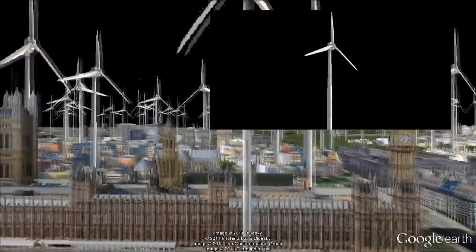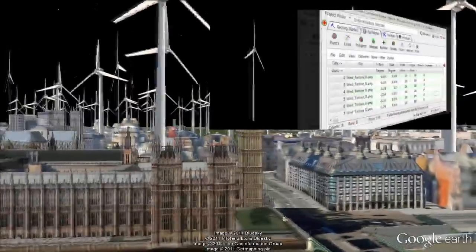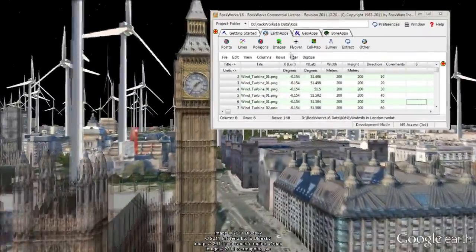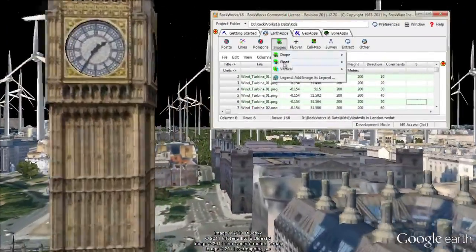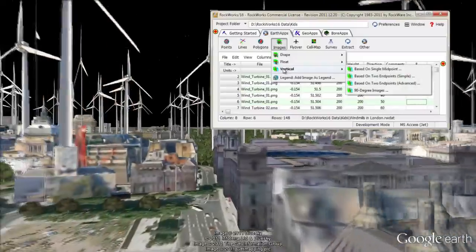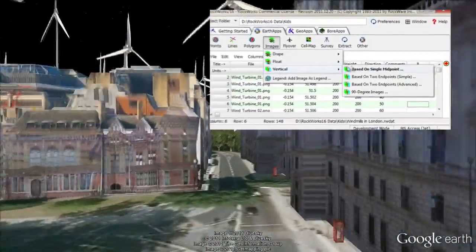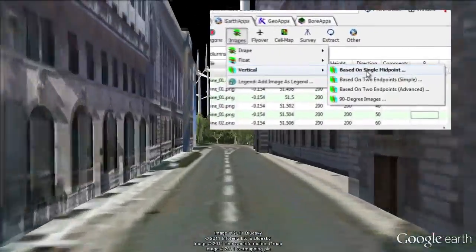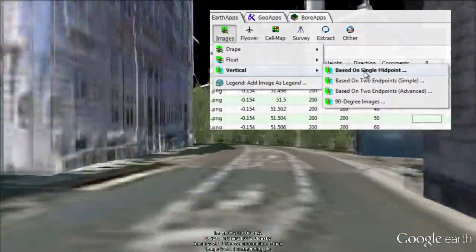Next, an image of a wind turbine was obtained, and a datasheet was created listing multiple locations and dimensions for this image. The Images Vertical based on single midpoint program was then used to add these images to Google Earth.